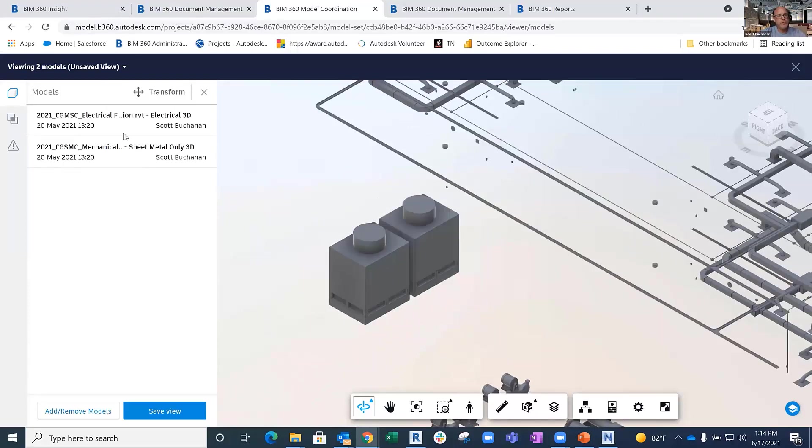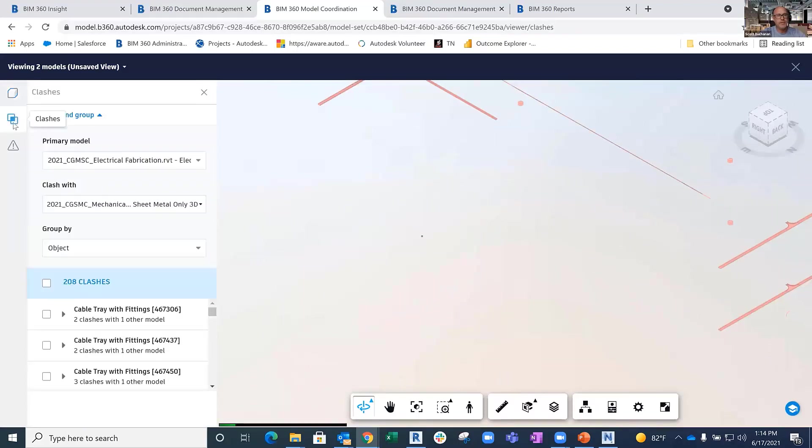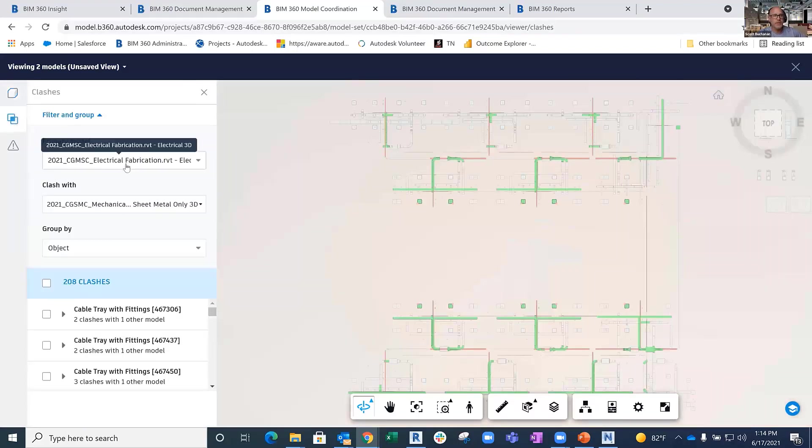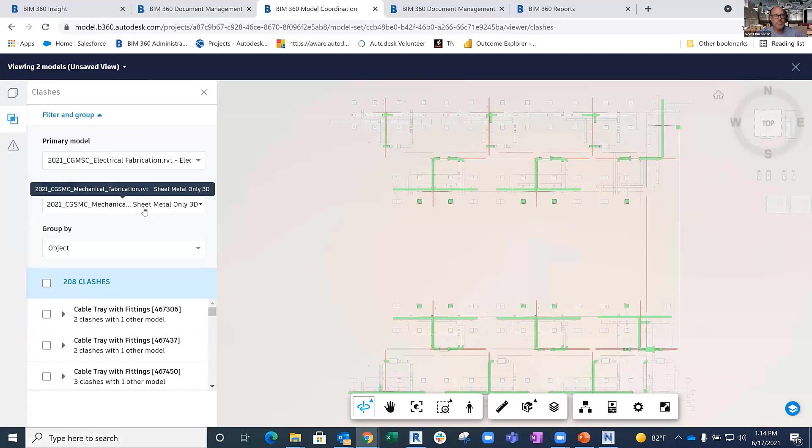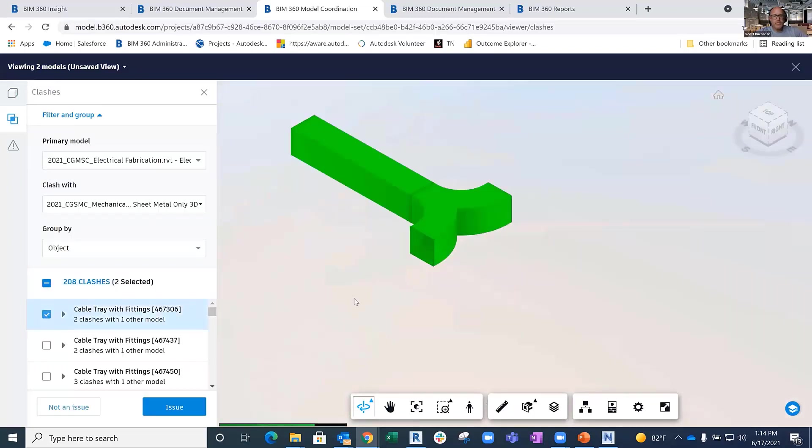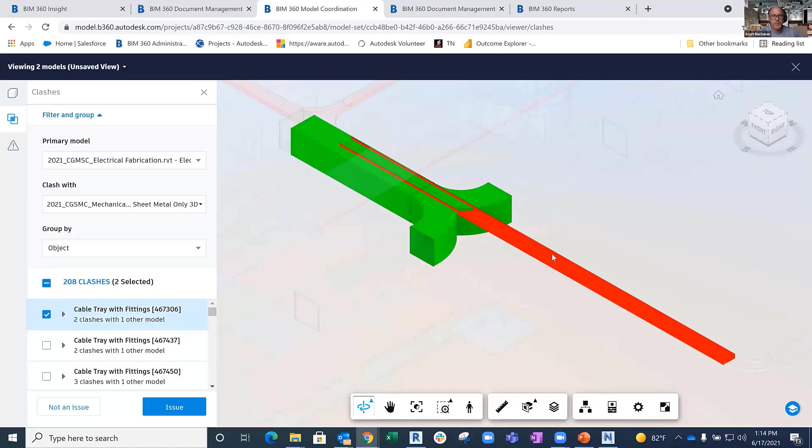As I pull those together, it's going to auto-clash for me. It's saying there's my electrical model, there's my sheet metal model, and it's grouping those clashes down inside of here. If I want to see what those clashes are, right there, cable tray hitting sheet metal, we just won't talk about whose fault it is.